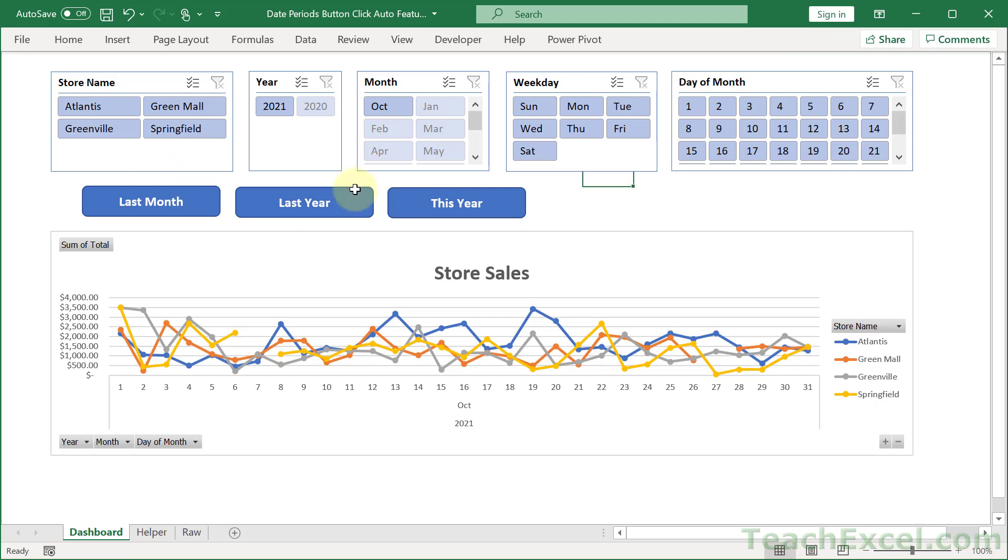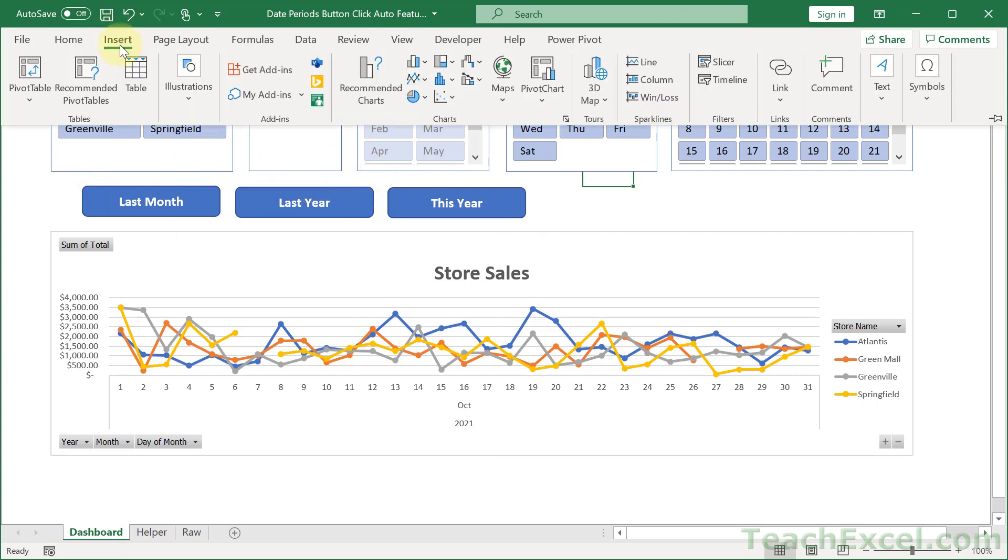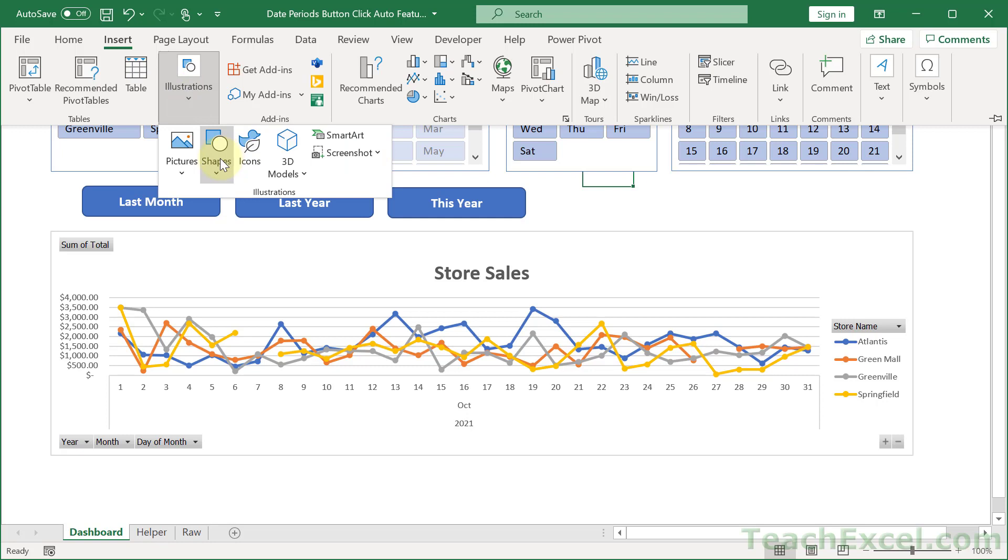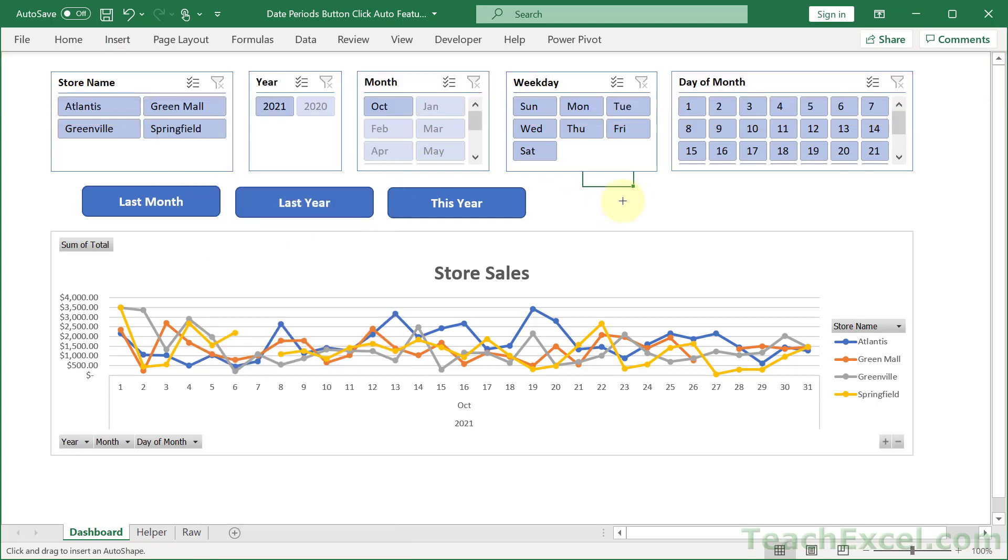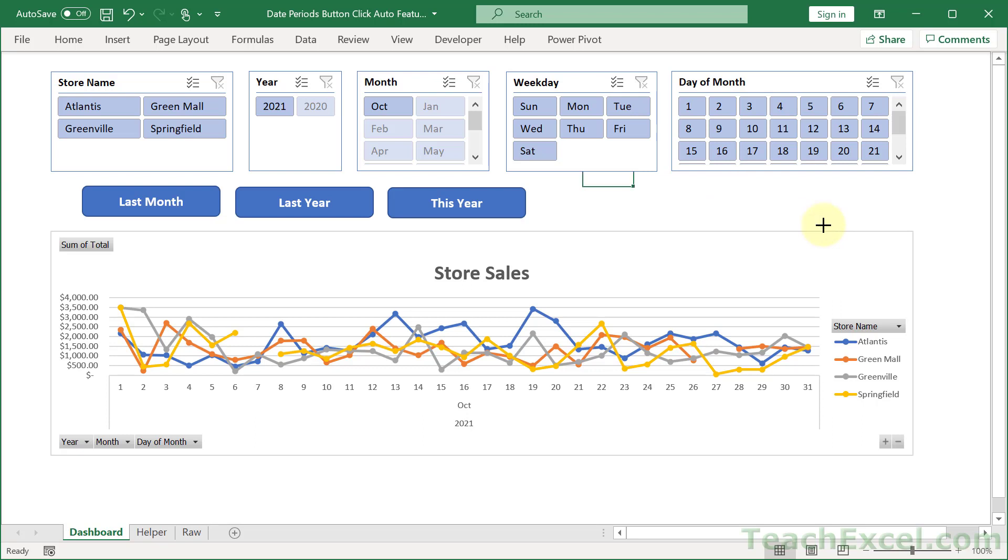So these, oh for these, these are just buttons. So go to Insert, Illustrations, Shapes, do a rounded rectangle, draw it, make it nice, put your text in it. It looks a lot nicer than the annoying form control buttons or ActiveX buttons in my opinion.